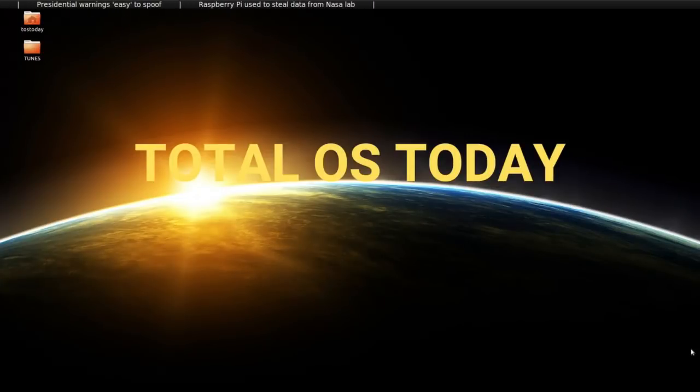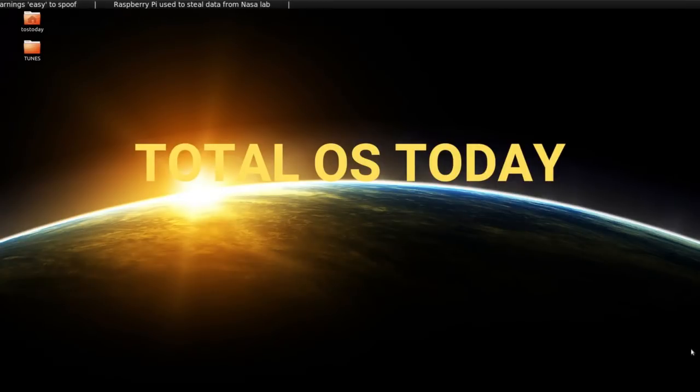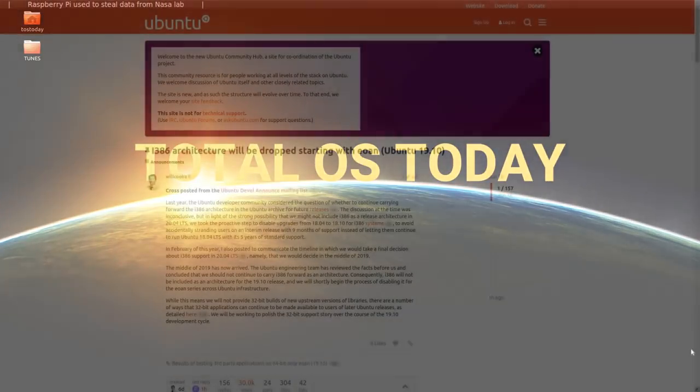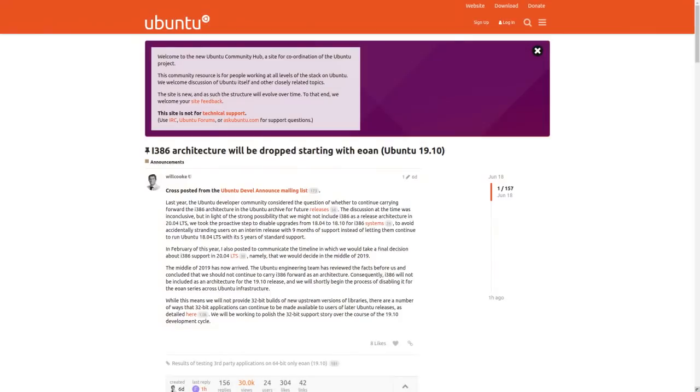And now Ubuntu is saying adios to 32-bit support. Does it matter?